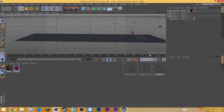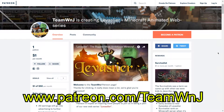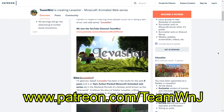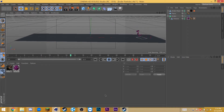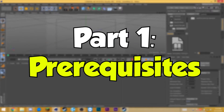Before I start this tutorial, I just want to mention that if you are a Patreon supporter, you will have access to this particle effect straight up, so you don't have to set anything up — you can just download it and use it as is. But for everyone else who isn't a Patreon supporter, this tutorial is for you.